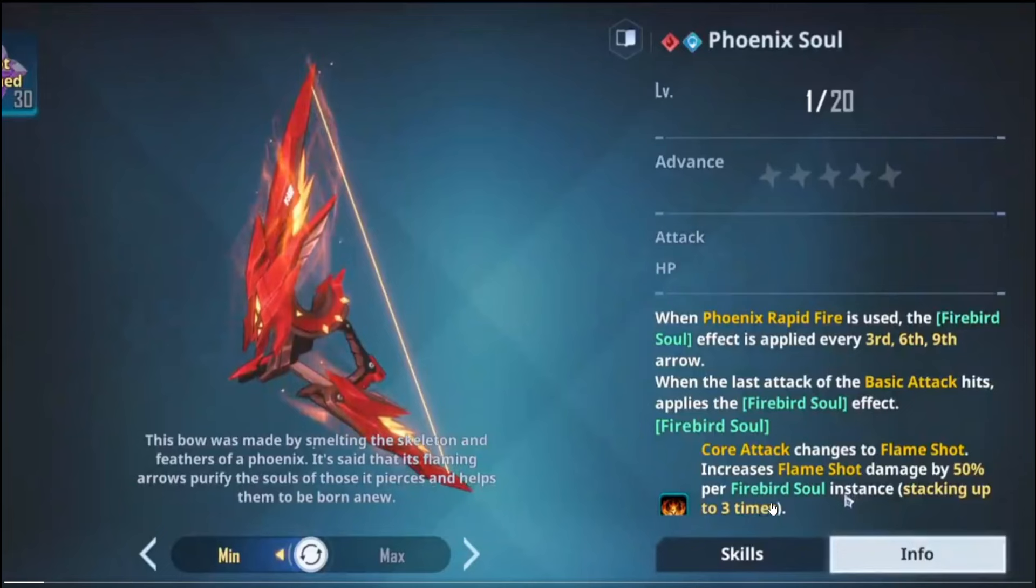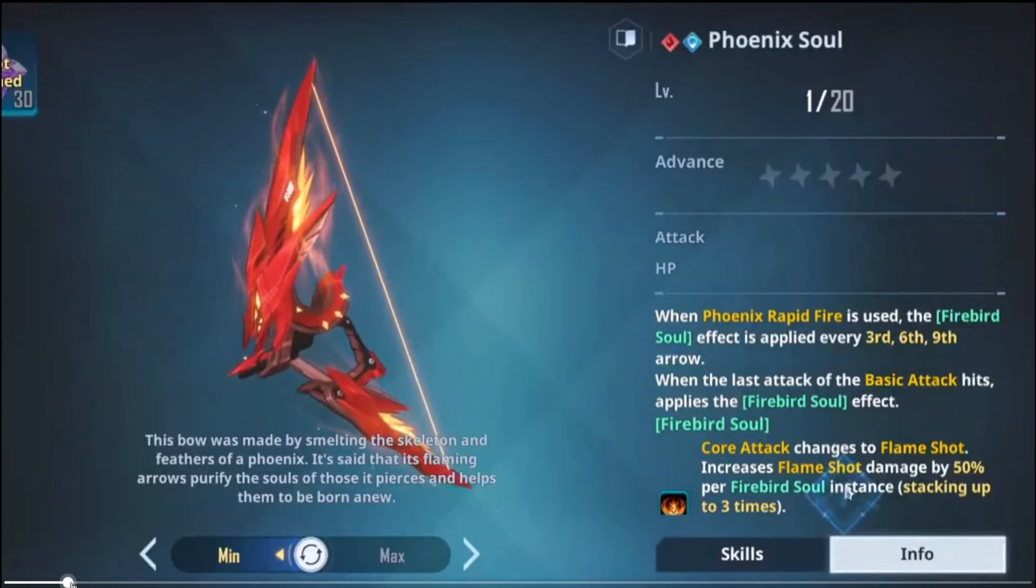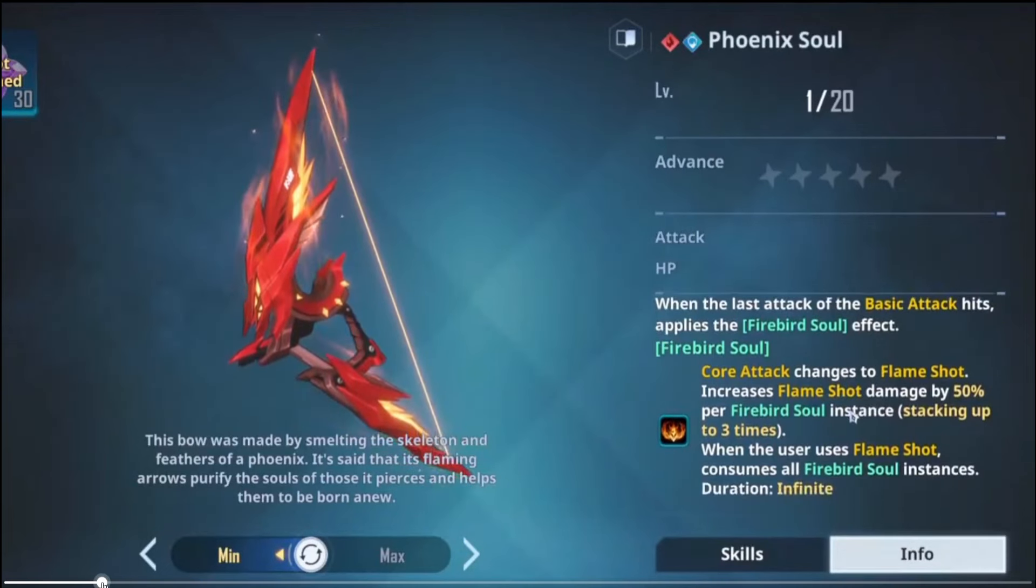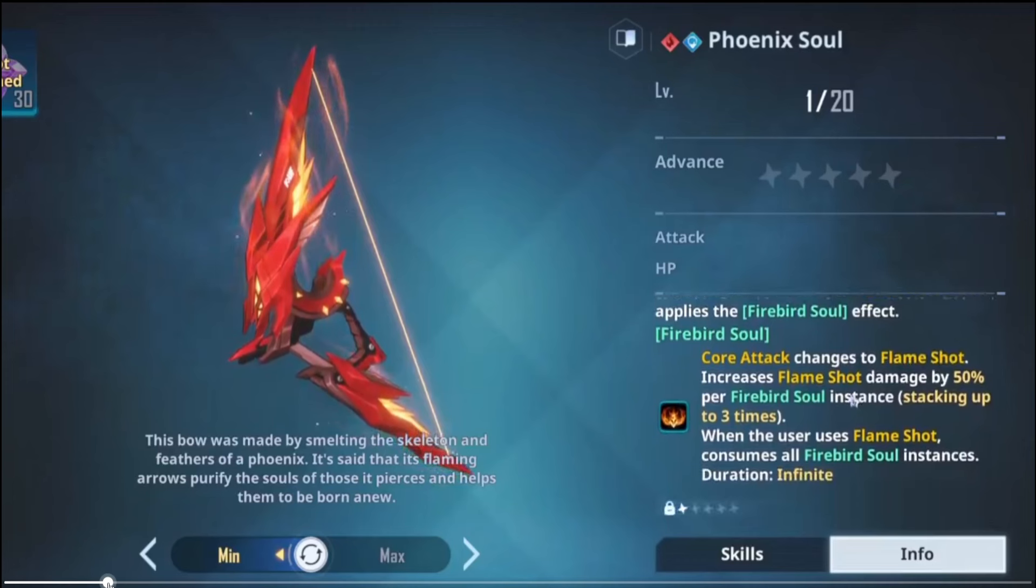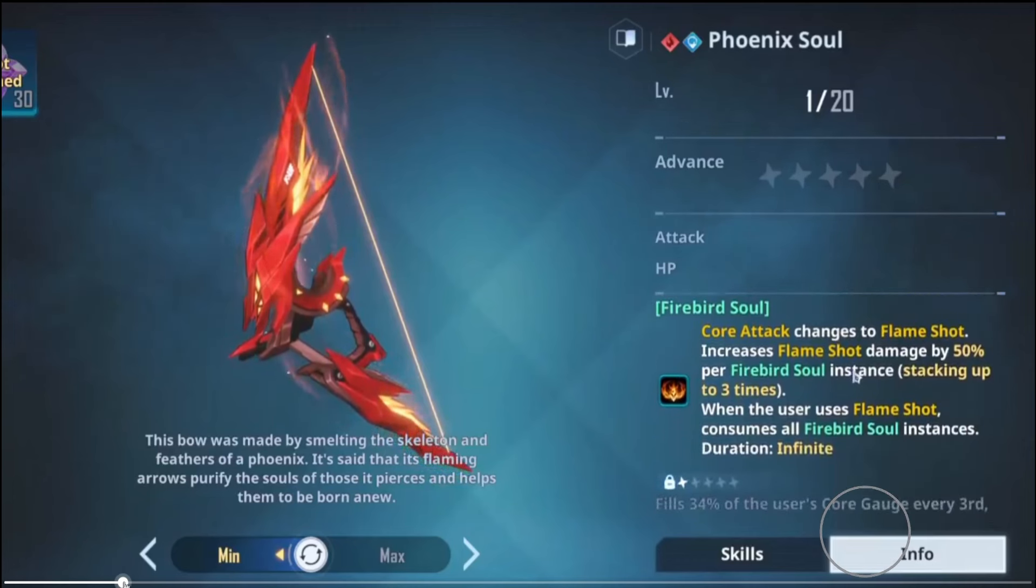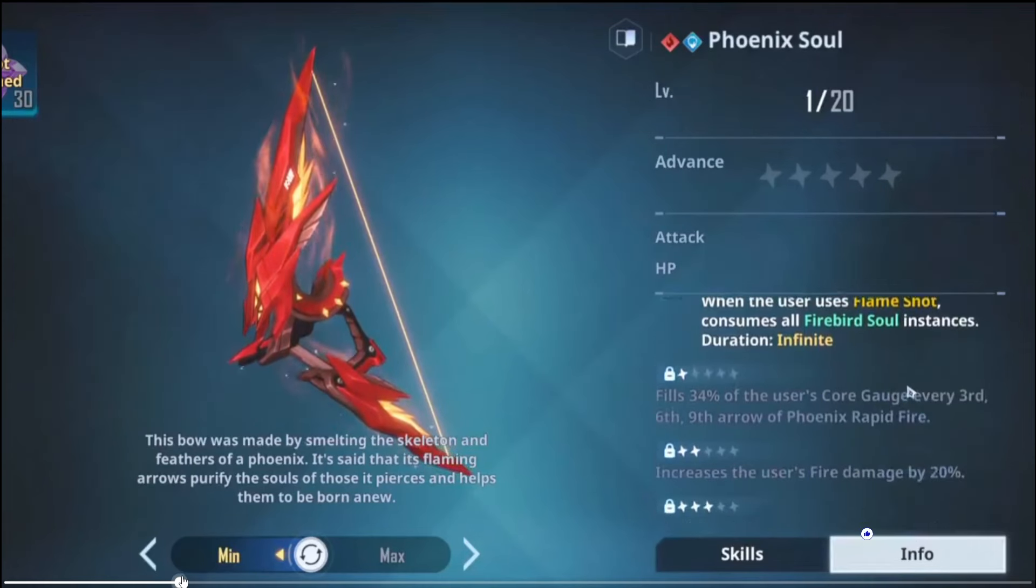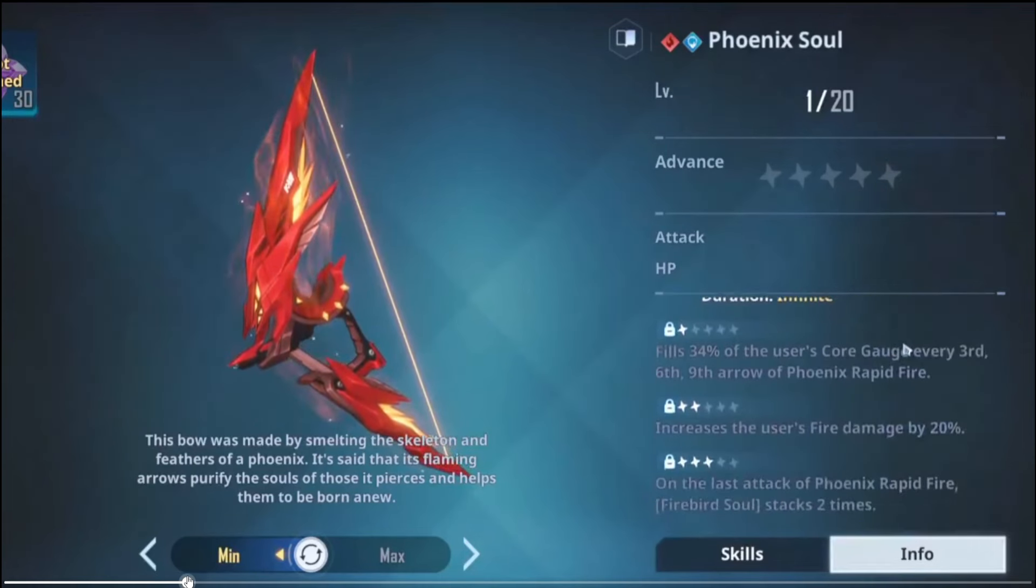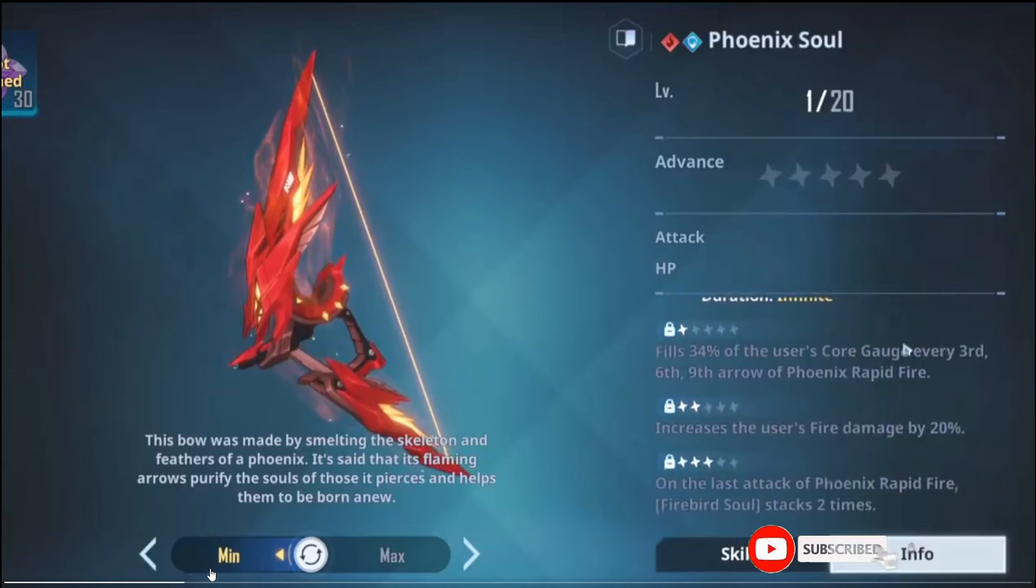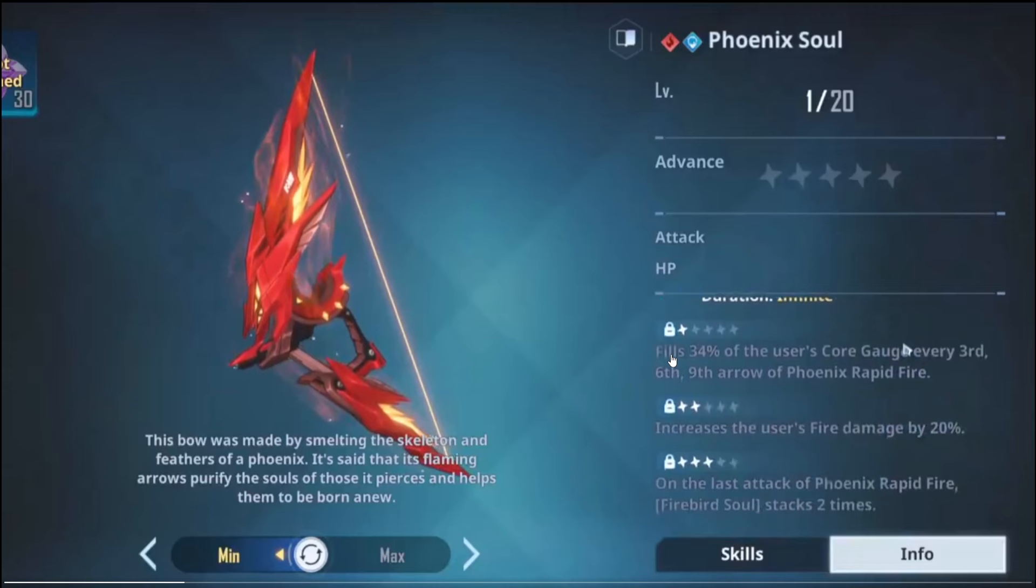When the user uses Flame Shot, consumes all Firebird Soul instances. Duration is infinite. So again, pretty much on par, very similar to Alicia. We all have her, we know how she rolls. Just kind of take that and put it into this bow, and the mechanic is pretty much going to be the same unless they change it.